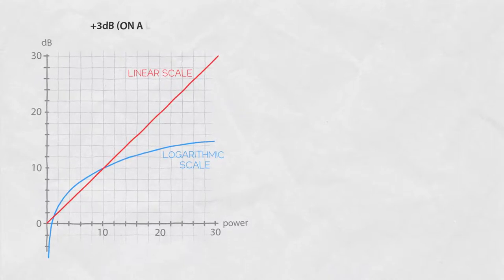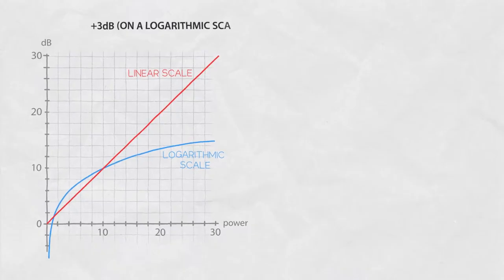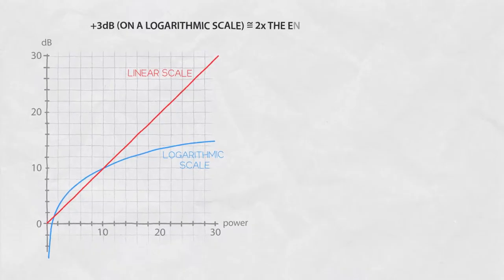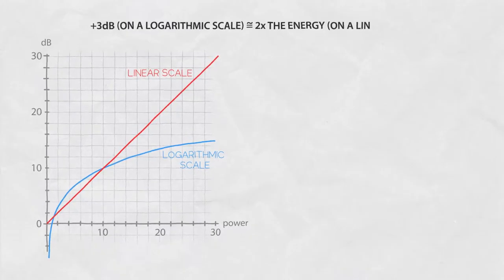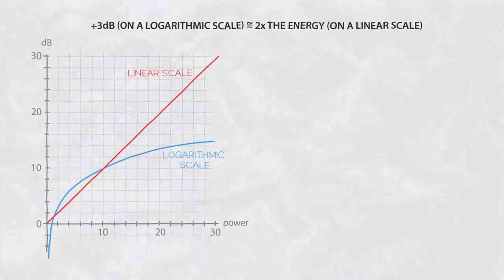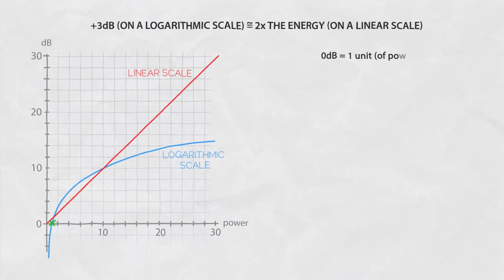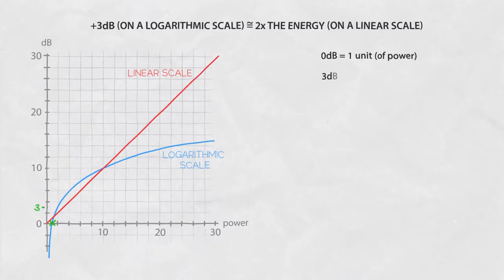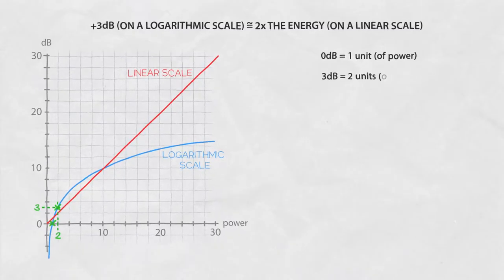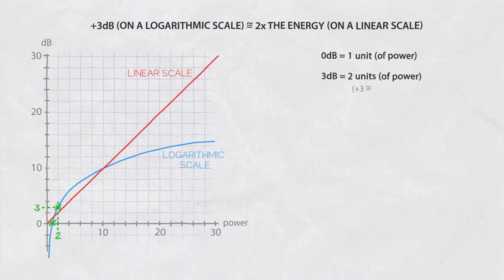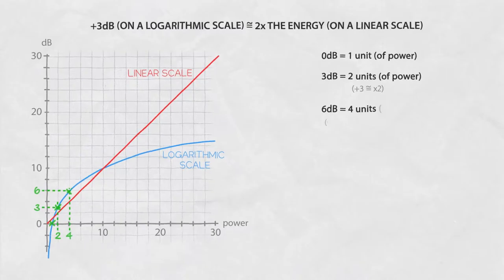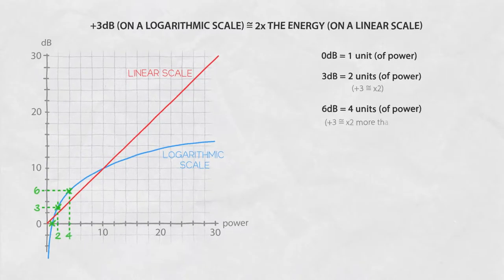A change of 3 dB on a logarithmic scale means double the energy on a linear scale. 0 dB of gain let's say is one unit of linear scale. And 3 dB would be two units. 6 dB would be four units and so on.